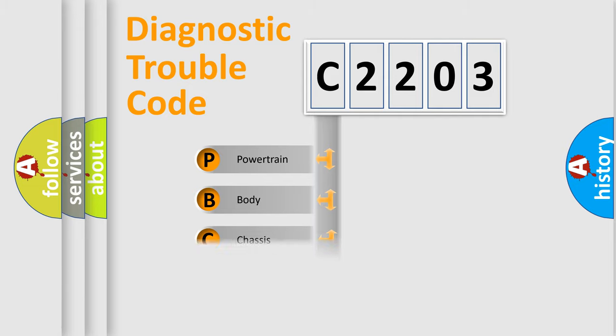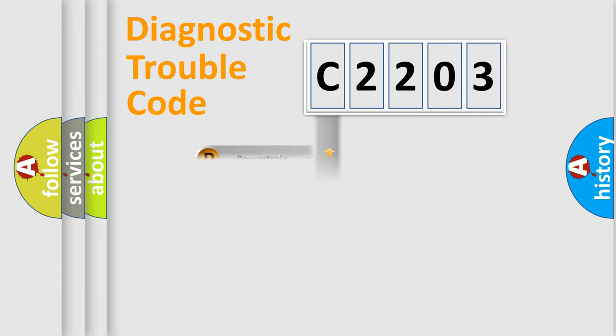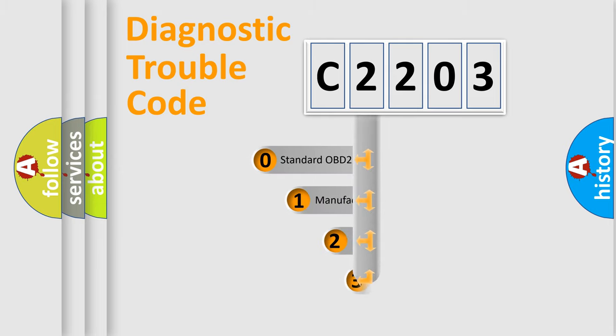Powertrain, Body, Chassis, Network. This distribution is defined in the first character code.